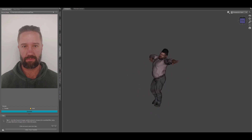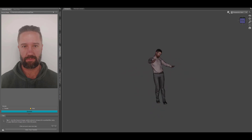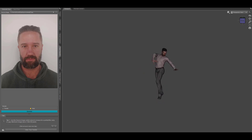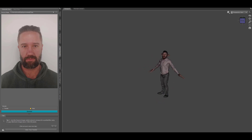I would like to note that this plugin is for Daz Studio 4.12 or later. If you have an earlier version, you can upgrade for free to get this functionality.